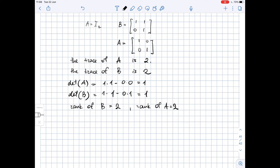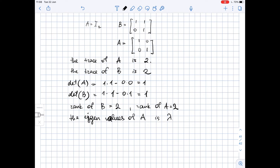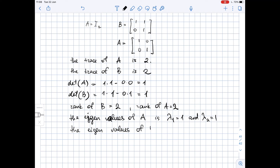The eigenvalues of a diagonal matrix are the elements in its main diagonal, so the eigenvalues of matrix A are one and one. Matrix B is an upper triangular matrix, so its eigenvalues are also one and one.